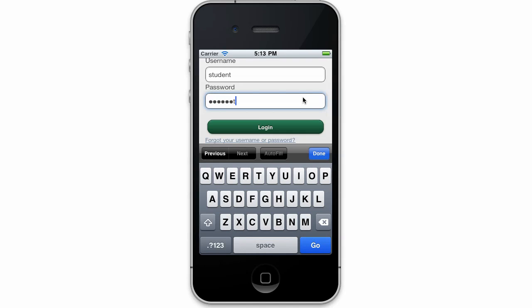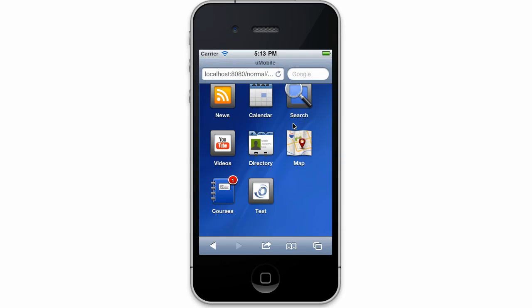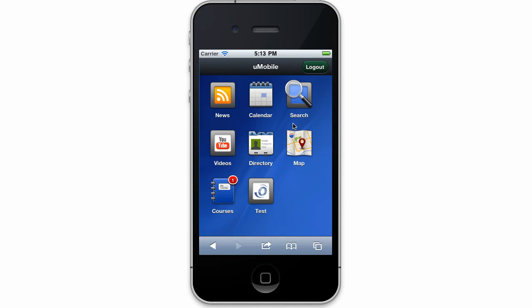Once I log in as the test student user, however, I have access to additional content, including our new test portlet.